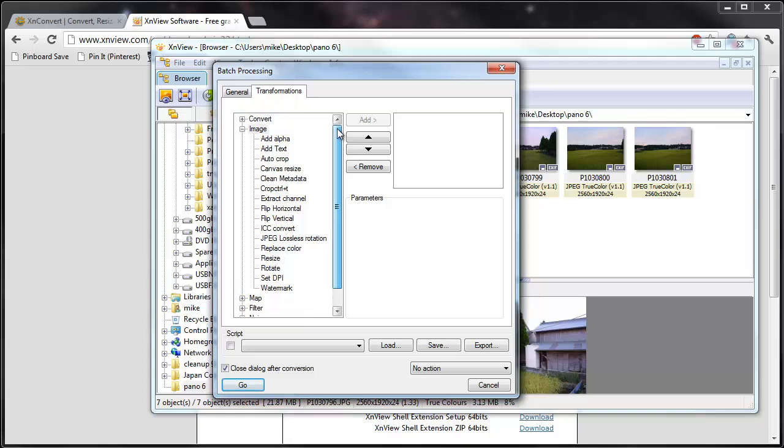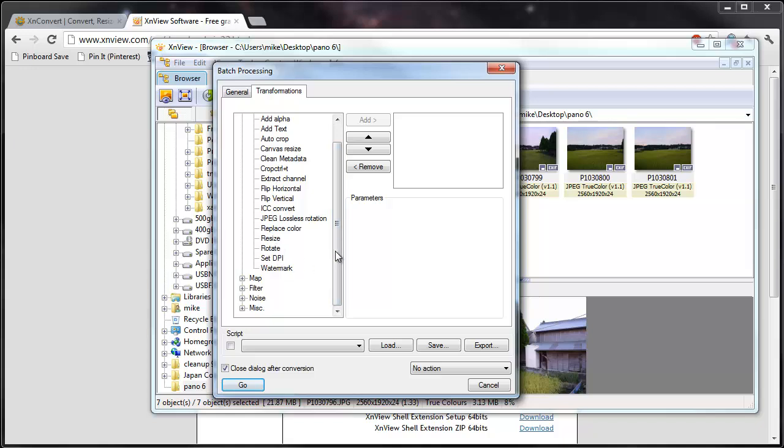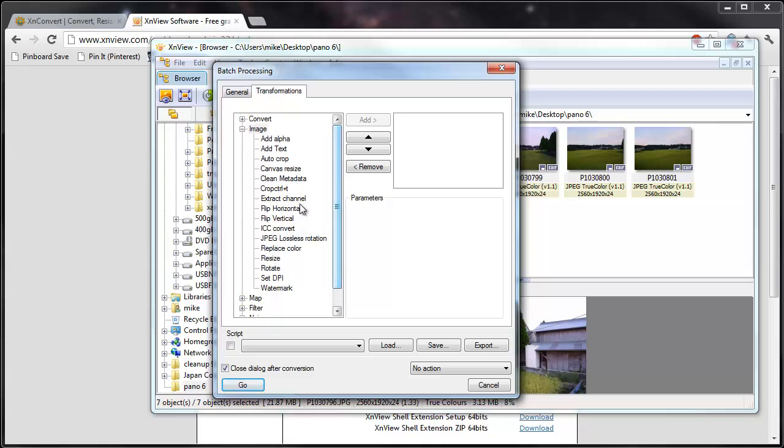So there's a lot of options here. There's more than you'll ever use. If you were rotating or modifying things like the metadata of the picture, color changes, everything. I'll click resize and add.